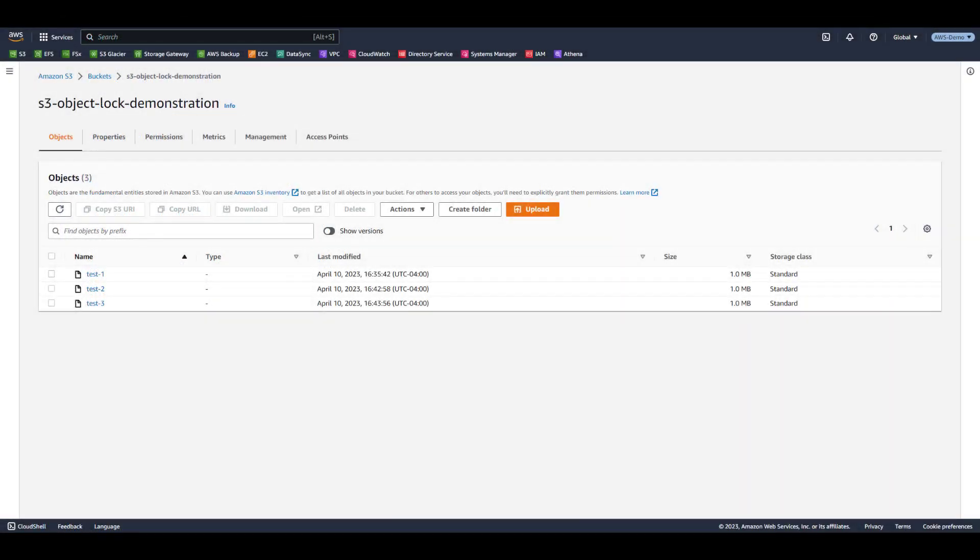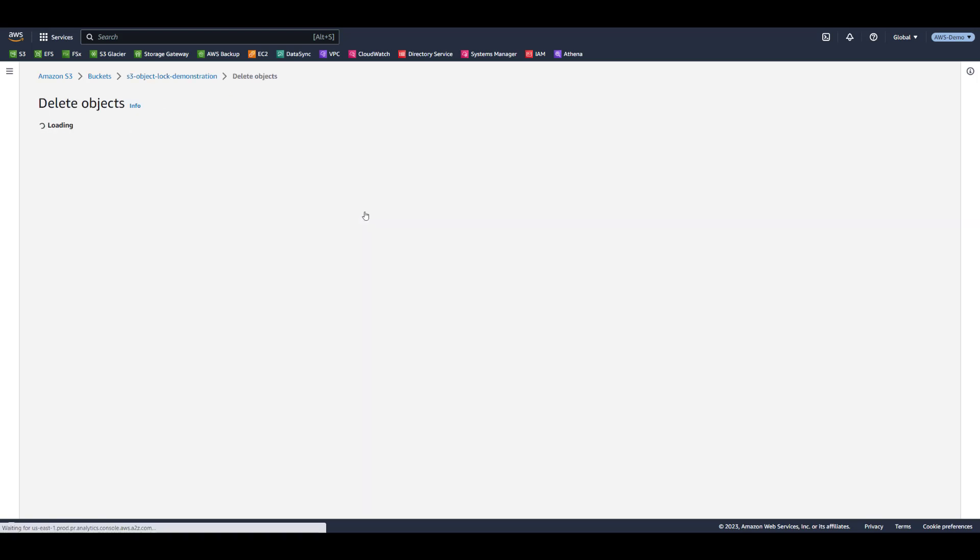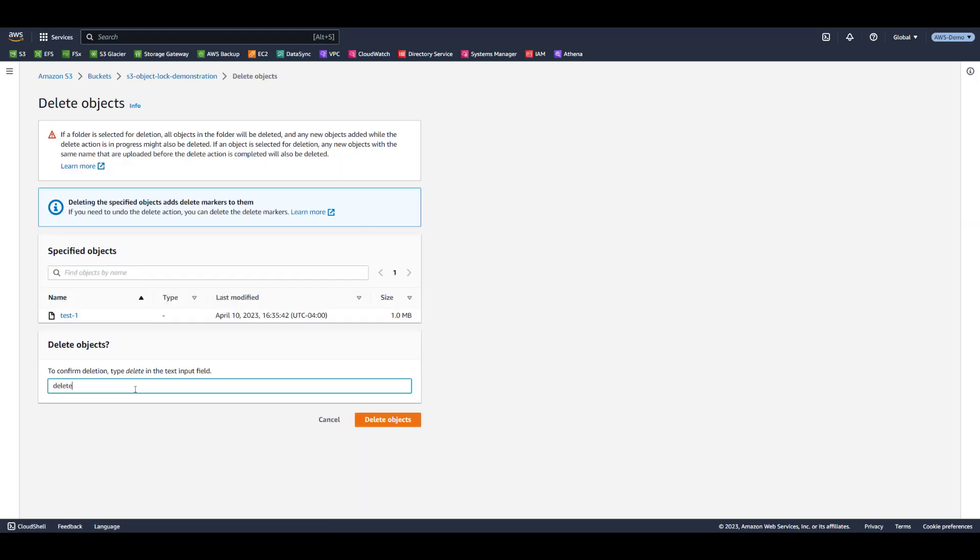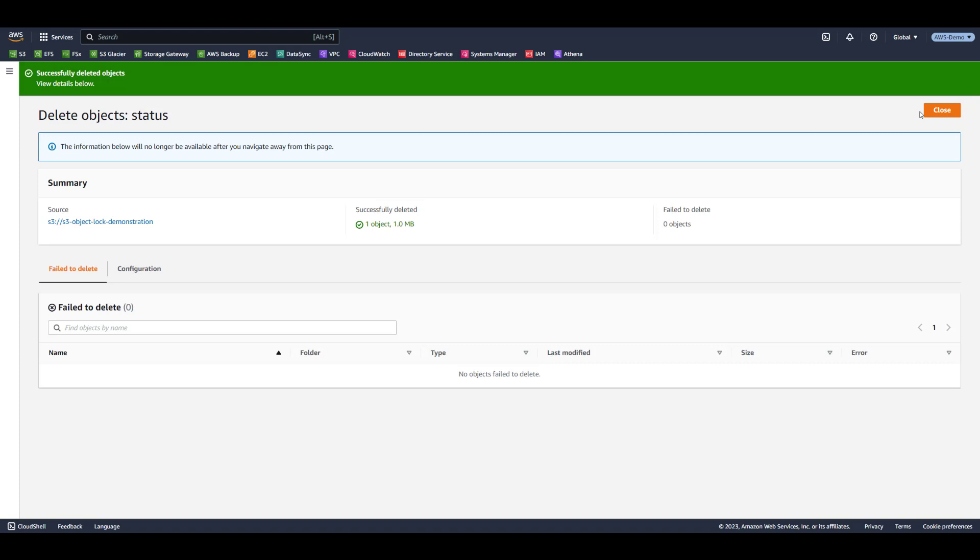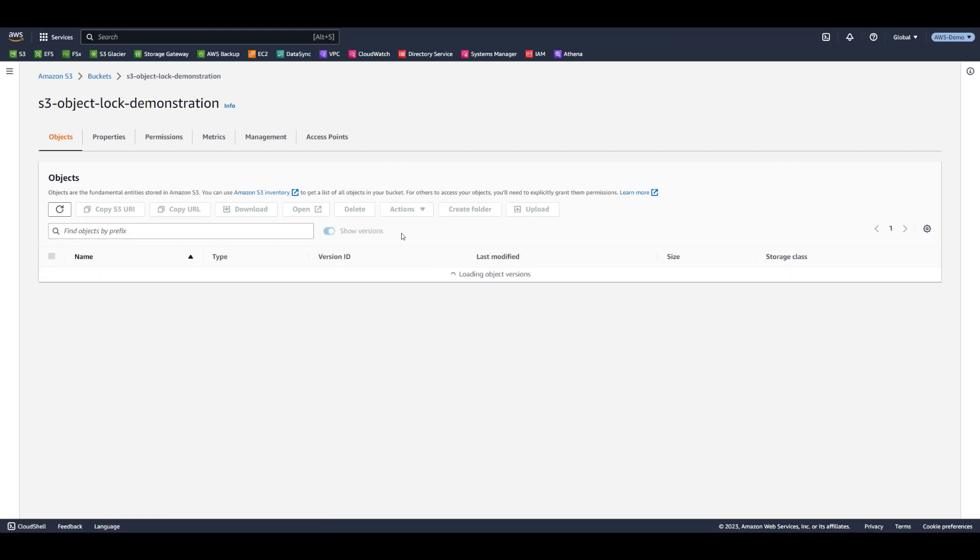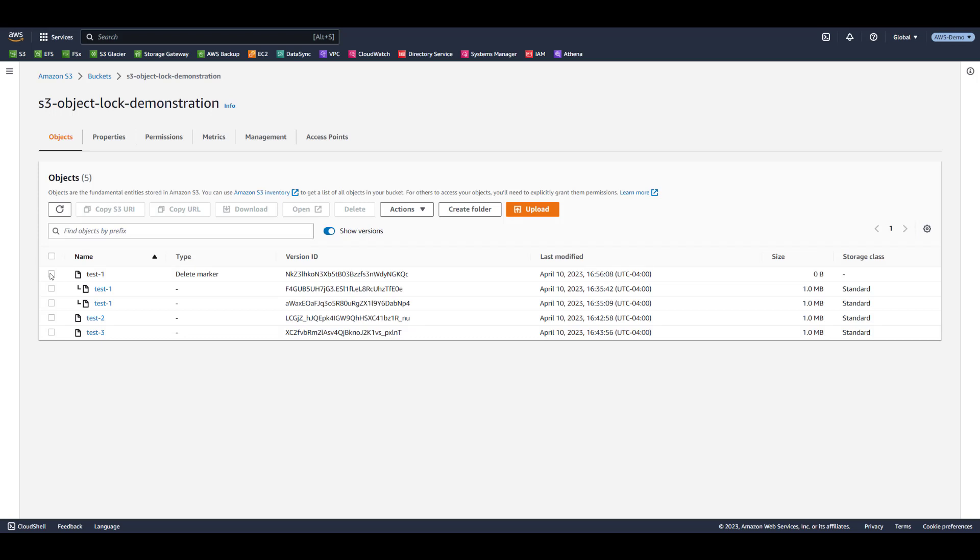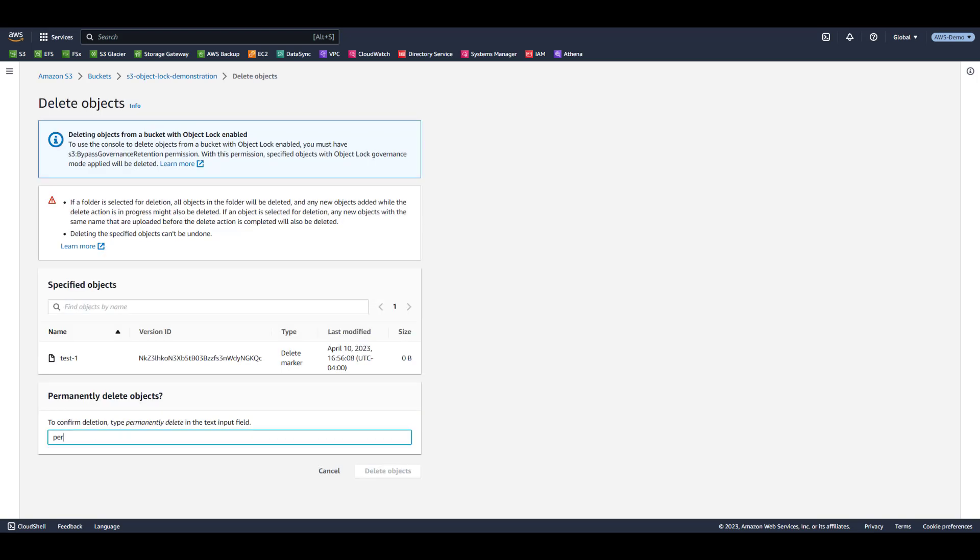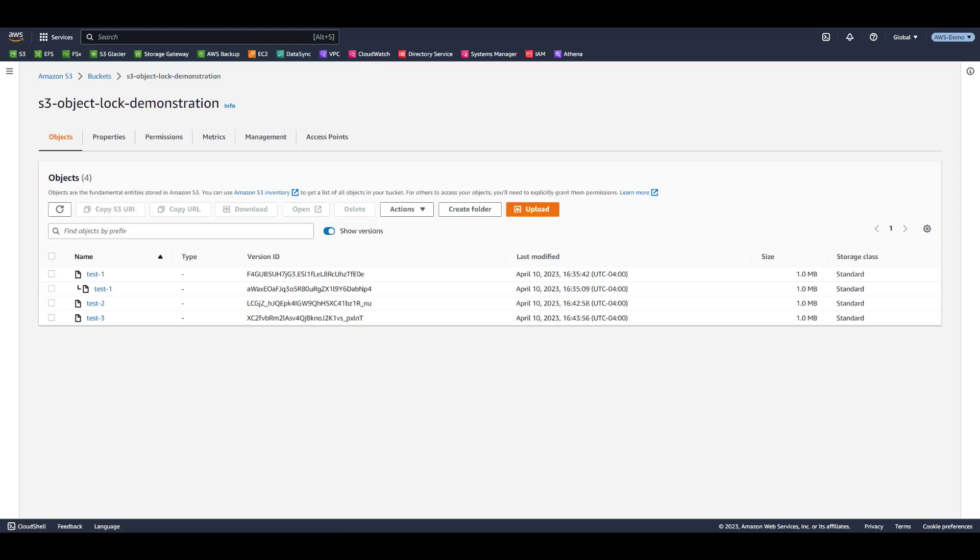From the S3 console, let's attempt to delete our test objects. Let's select Test 1 and then Delete. Enter Delete in the dialog box and select Delete Objects. We receive a message that Test 1 was deleted successfully. This may seem surprising, since we know that Test 1 has a legal hold applied. However, when we select the Show Versions toggle switch, we see that we have created a Delete marker, and that the two versions of the object are still available. This is the expected behavior of an S3 bucket using versioning. Let's remove the Delete marker by selecting it, then Delete. Enter Permanently Delete in the dialog box and select Delete Objects. The Delete marker has been removed.